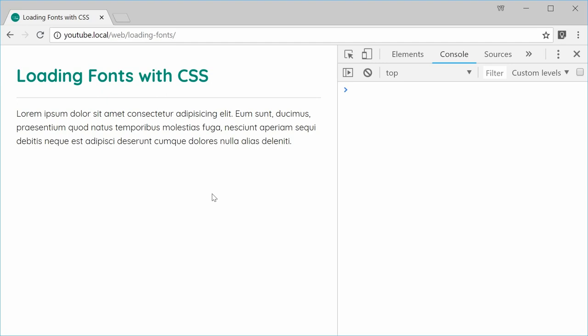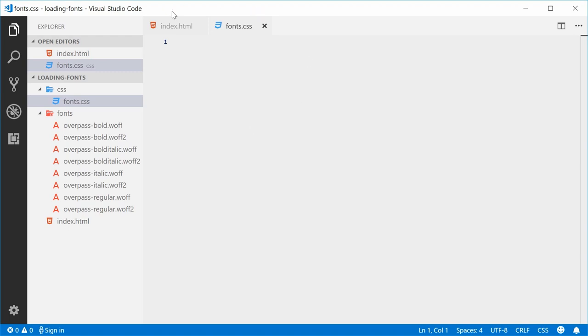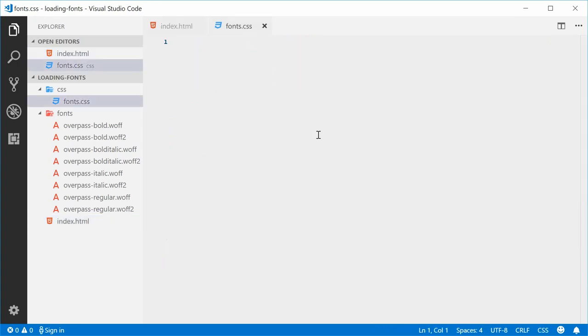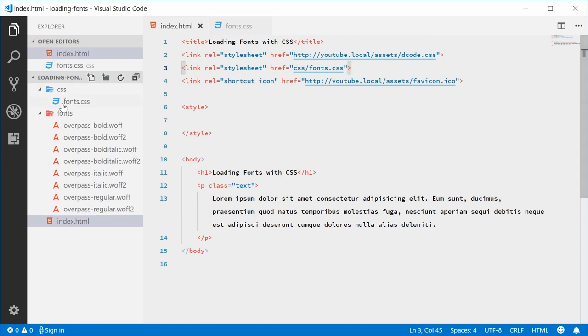I've downloaded a font called Overpass and we're going to include that font in the correct manner in this HTML document. Inside the source code, we have a paragraph tag with a class of text. I've also included a new fonts.css file inside the CSS directory — it's an empty CSS file. We're going to do all of the importing inside this separate CSS file.